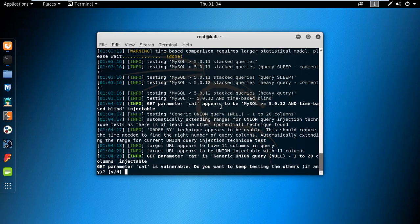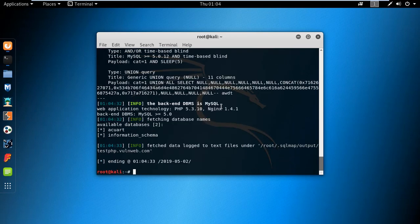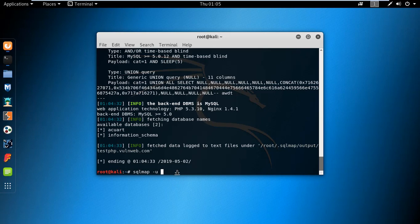The process is completed and it found the available databases: 'equate' and 'information_schema'. Now I am using the 'equate' database to find more details, so type the command: sqlmap -u, paste the link, then type -D and specify the database name 'equate' which we are using to find information.